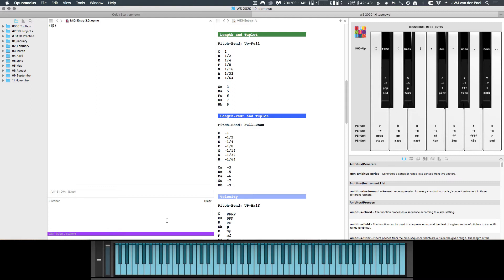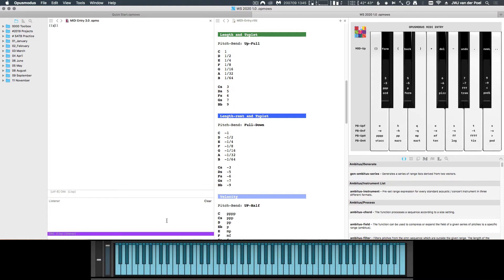So once we're here, we need a length value. To insert this, we push the pitch band all the way up and press the note G, which inserts a 16th note. When we let go of the pitch band again, we can input the pitch itself, which happens to be an A4. After this, we can simply input the rest of the notes.